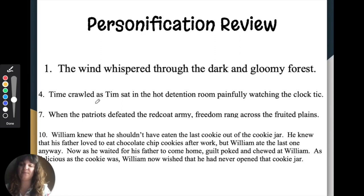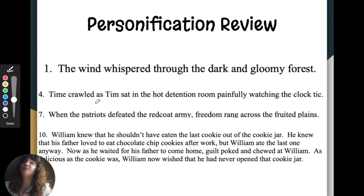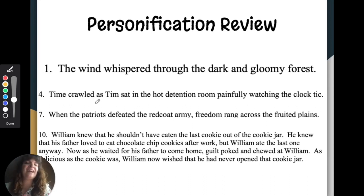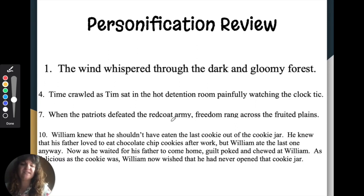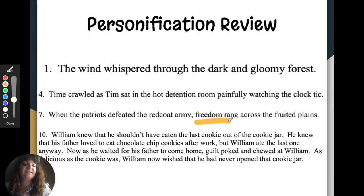Number seven: when the Patriots defeated the Red Coat Army, freedom rang across the fruited plains. We know that song and that story. So Patriots and Red Coat Army — that all makes sense. It's freedom, another concept, that is personified. Freedom rang.